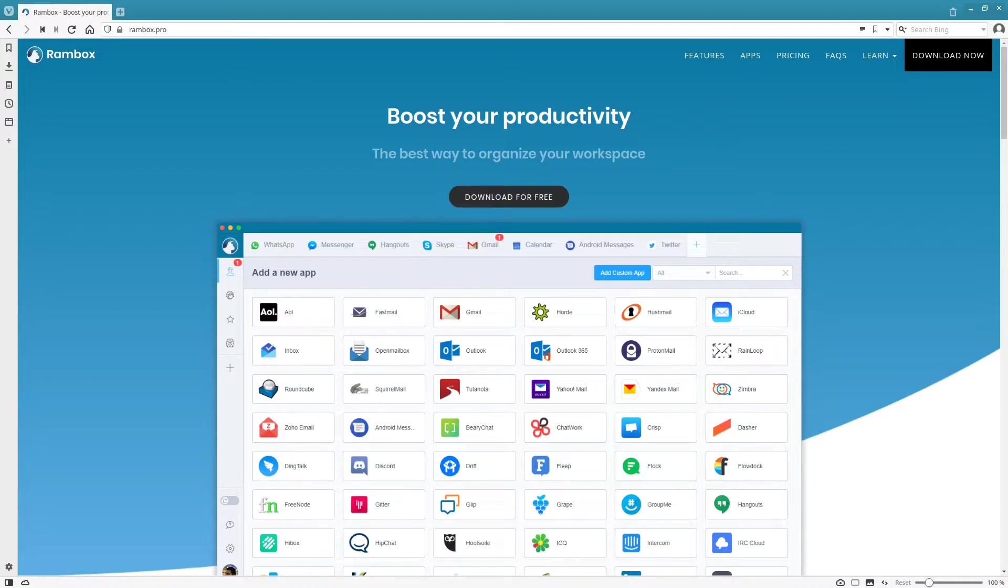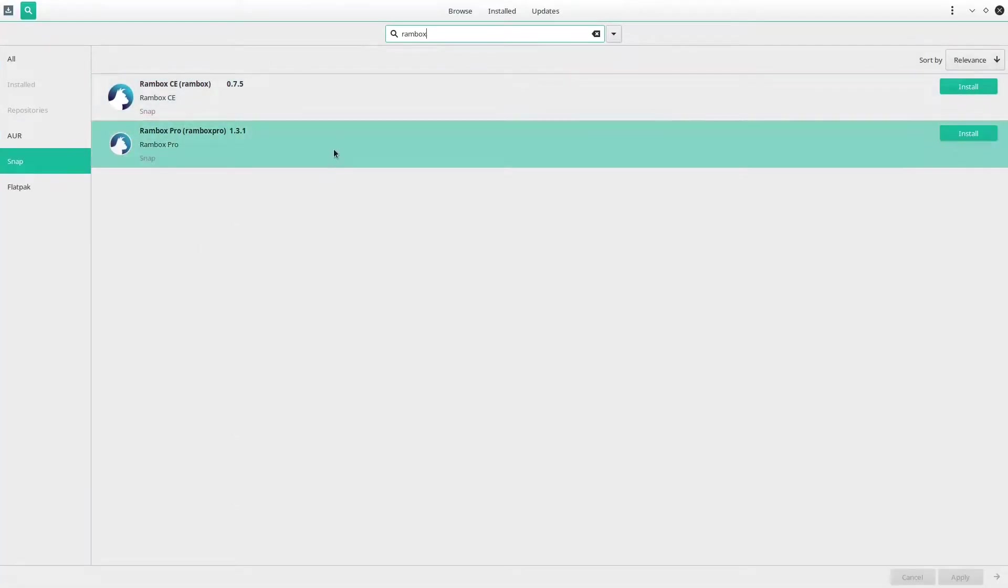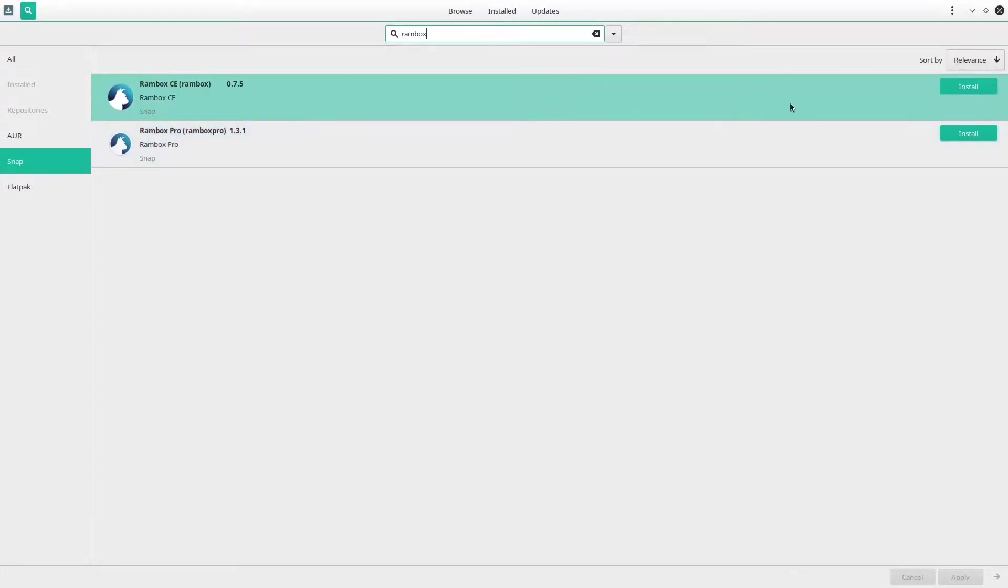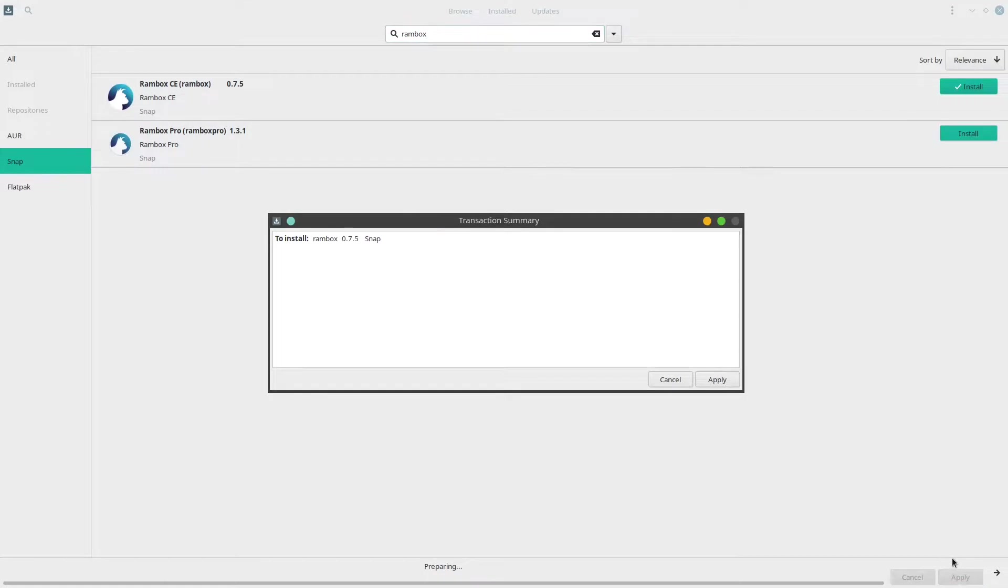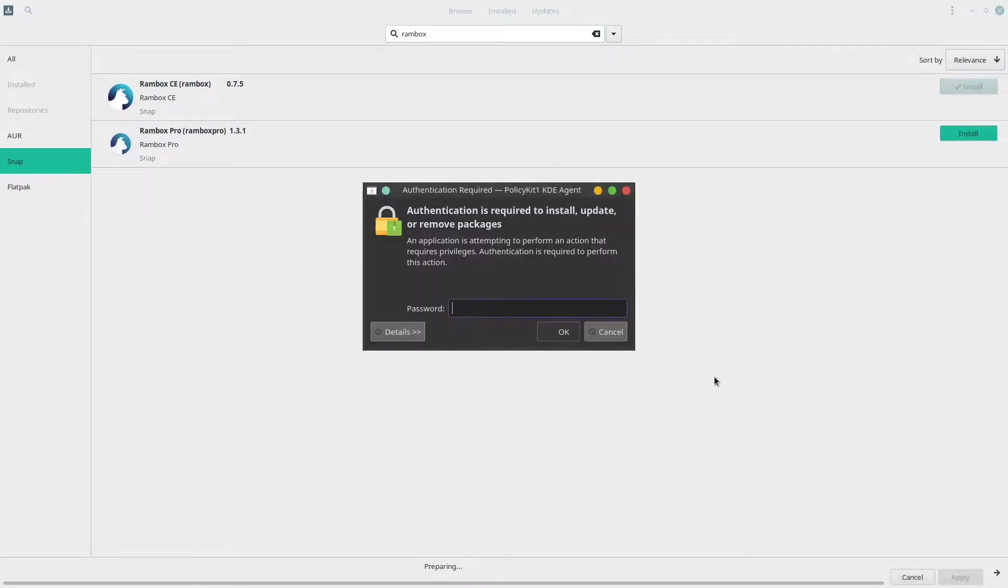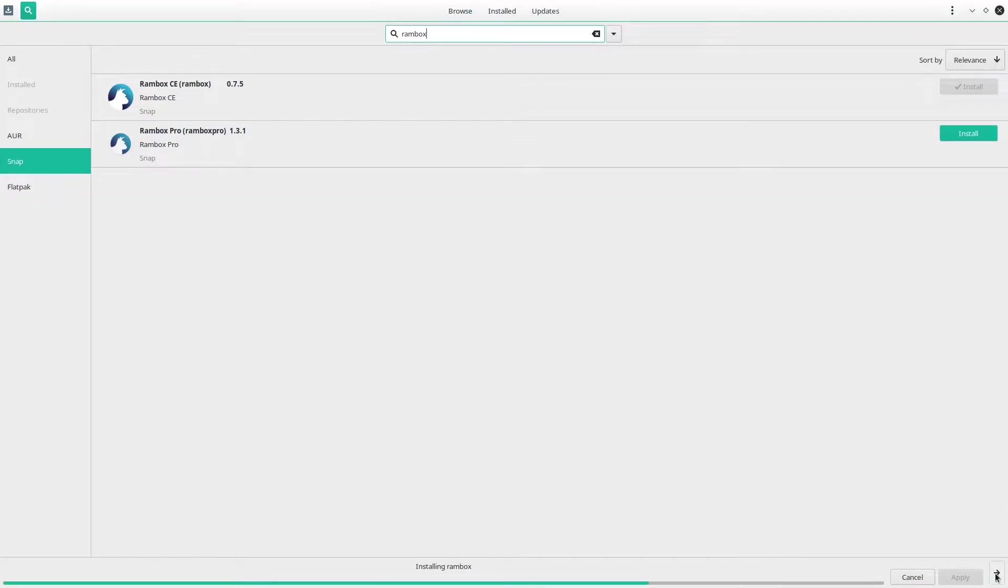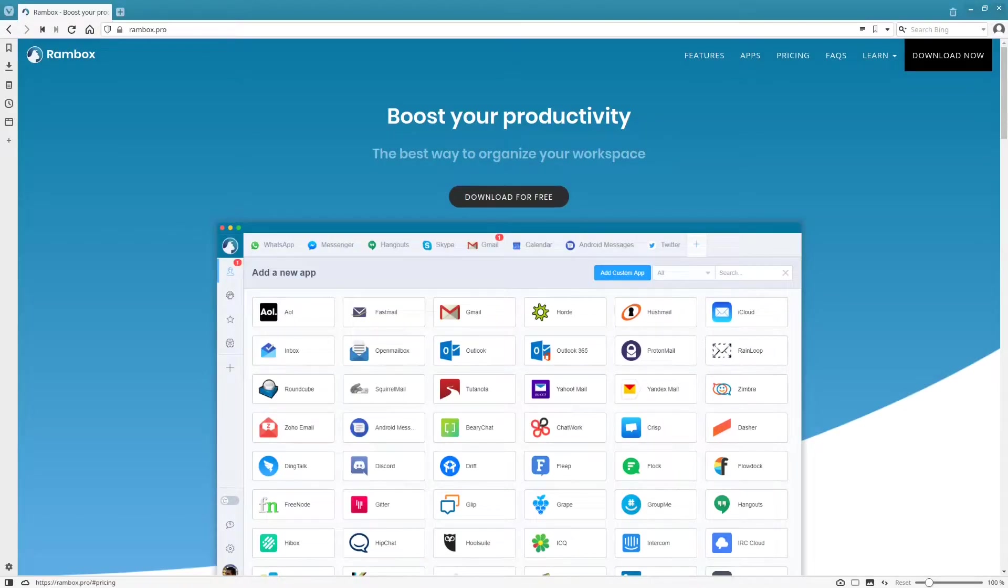To get started, I'm just going to install Rambox Community Edition. I use Manjaro, so I'm going to be downloading it from my package manager. I'm just going to click install, apply, and then give it our password. And we're done, so let's go ahead and open.